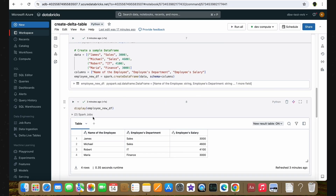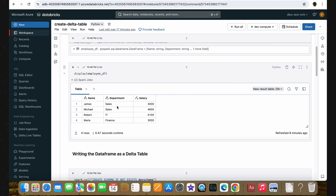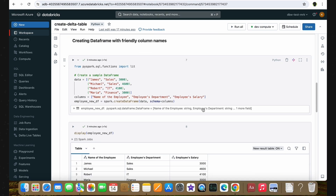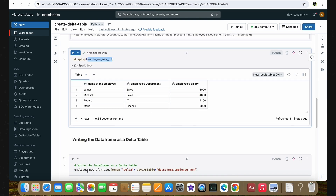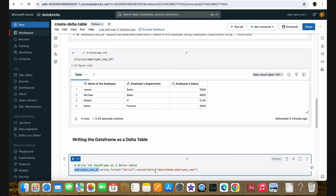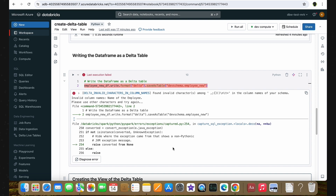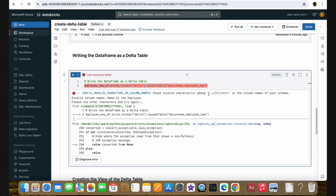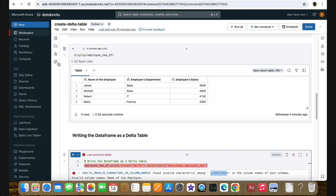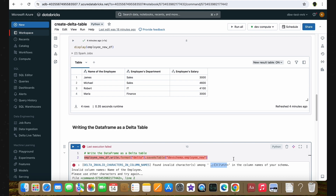Now let's jump back to the notebook. We have our new DataFrame, employee_new_df. Similar to how we created the Delta Table earlier, let's try to use the same code to create the Delta Table with the new DataFrame. I am using our new DataFrame and creating it as a Delta Table inside the same dev schema, but with a new table name called employee_new. Let's run this cell. As you can see, we are getting an error. The error message says: found invalid characters, which includes the space. By default, the Delta Table does not allow you to create columns with spaces and special characters. Although you can create a DataFrame with these column names, when you try to create it as a Delta Table, the code would fail. This is the interview question, and you need to answer how to handle this situation.